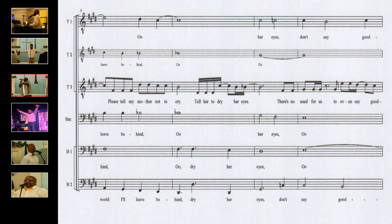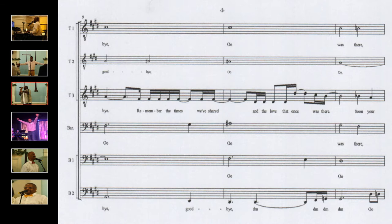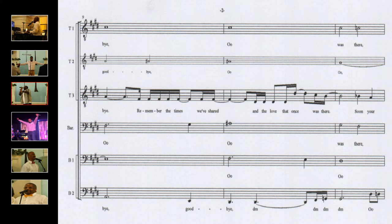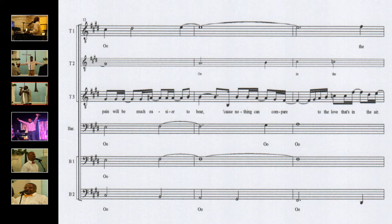There's no need for us to even say goodbye. Remember the times we've shared and the love that once was there. Soon your pain will be much easier to bear.